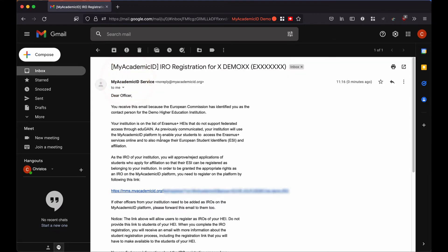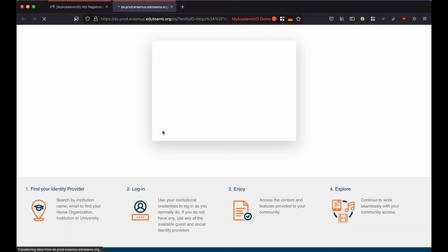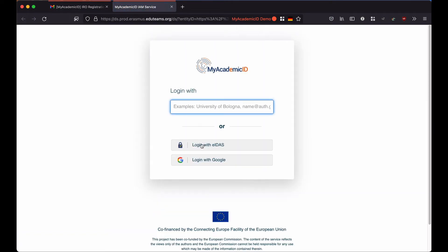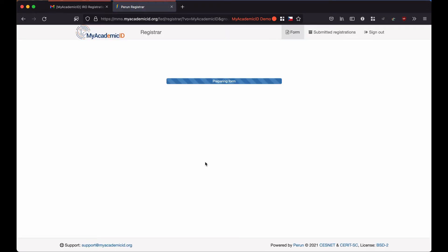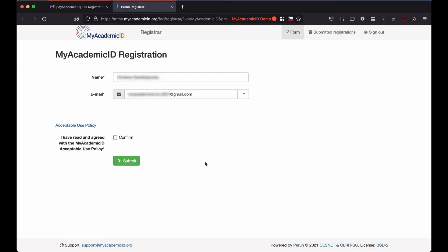After going through the email, I click on the registration link which will require that I first log in with either my EIDAS or my Google account. I will select Google Login and as I am already logged in with my Google account thanks to single sign-on, I will end up to the registration page.